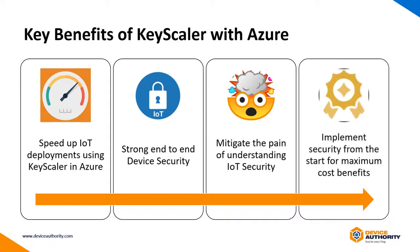And finally, implementing Device Authority Keyscaler from Microsoft Azure, you really get the maximum security benefits and cost benefits right from the start.